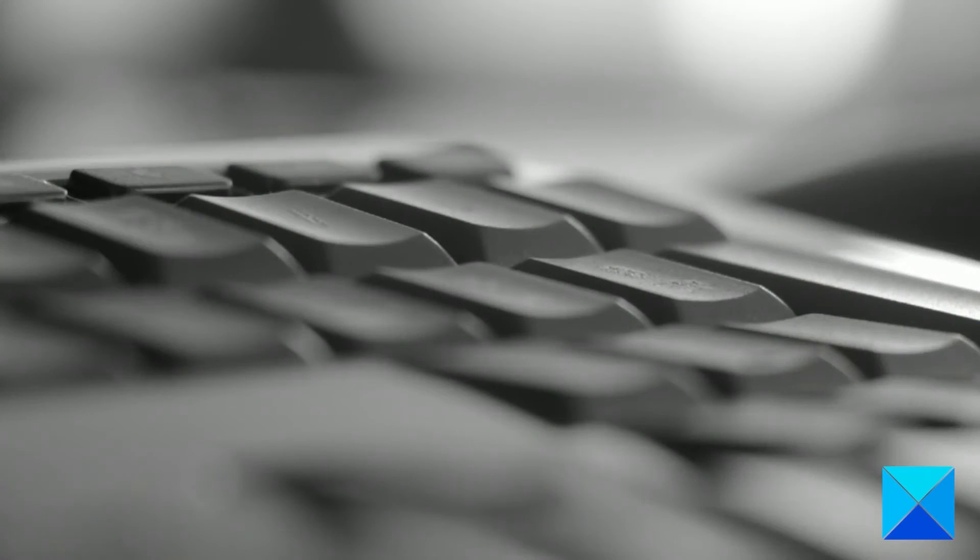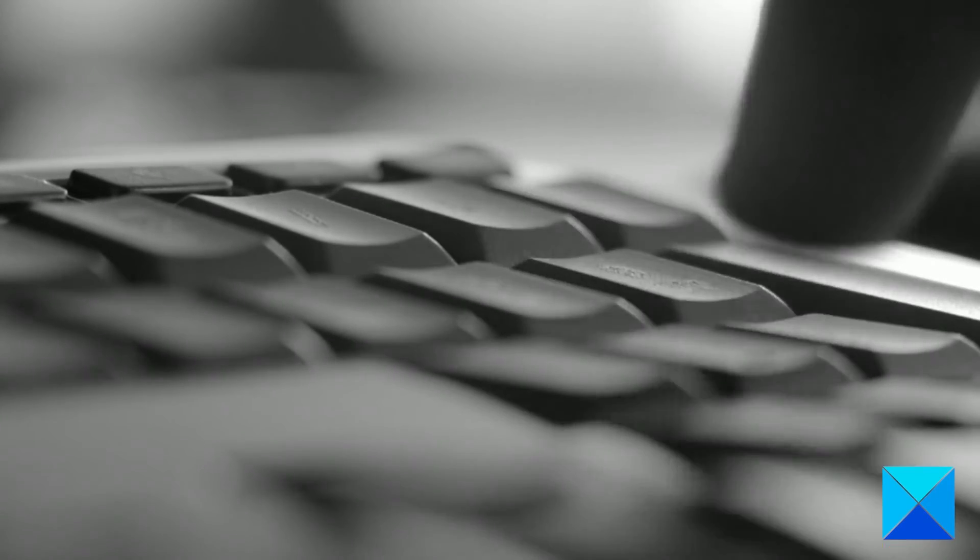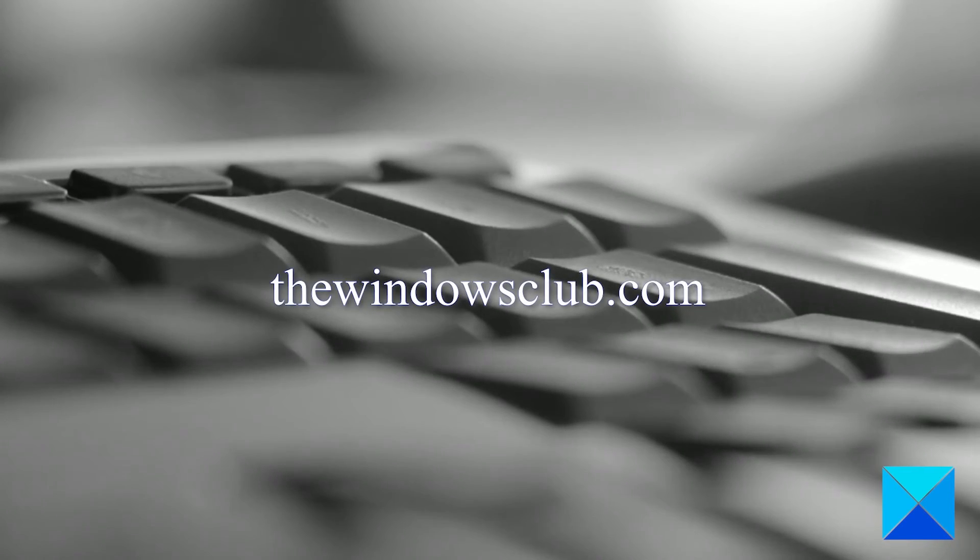For more helpful articles to help you maximize your Windows experience, go to our website, thewindowsclub.com.